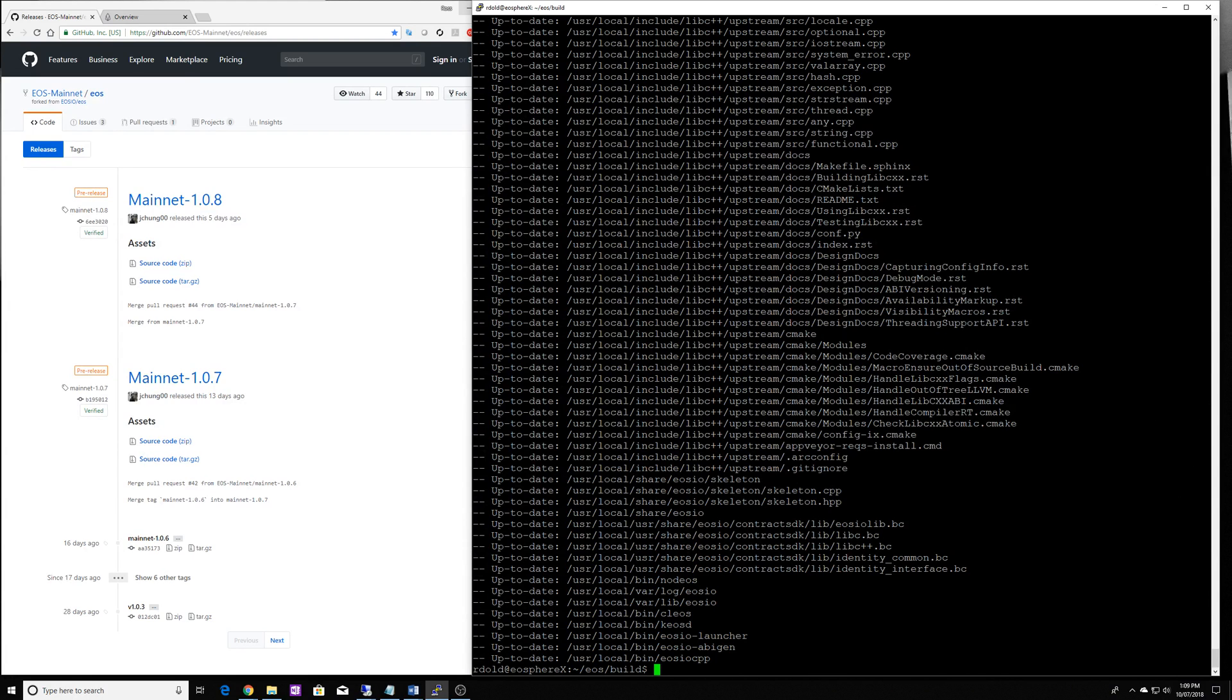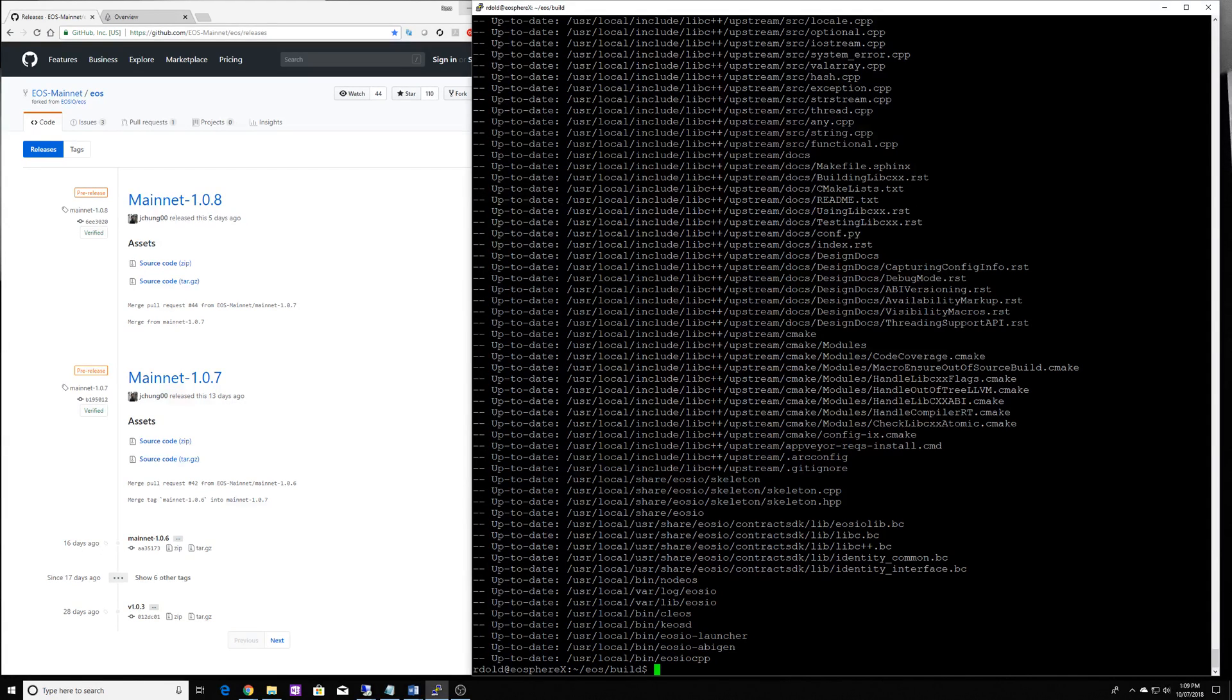All right now we have the software running with all of the features. So we'll have Kios, Nodios, Kiosd, everything available for us to use.